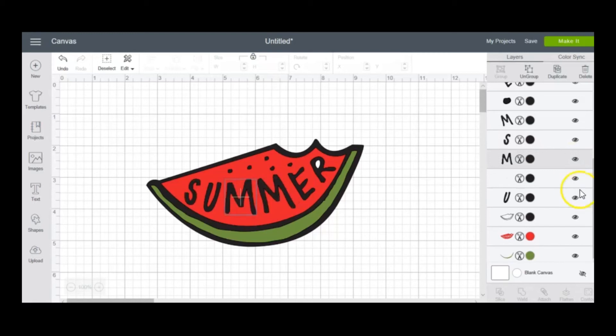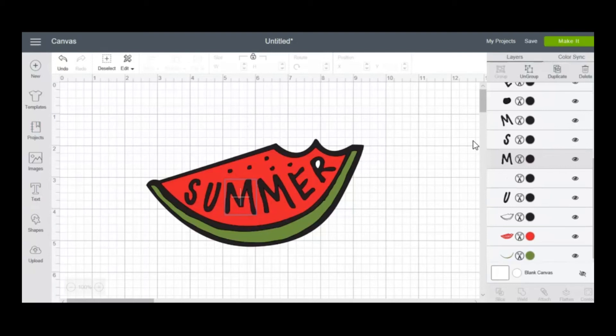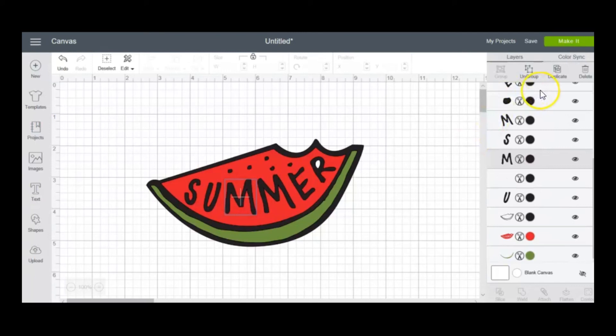Alright, so that is how you download zip files, the free cut files, the freebies from poofycheeks.com and open them up in the Cricut Design Space. If you have any questions feel free to leave them in the comments below and I will try to answer them as quickly as I can. Again, I will leave the link to the video I did previously showing how to hide - it's a full tutorial on how to hide and move parts around within the designs if they open up incorrectly or with filled in areas when it should not be filled in. Alright, thanks guys for watching, I hope you have a good one.